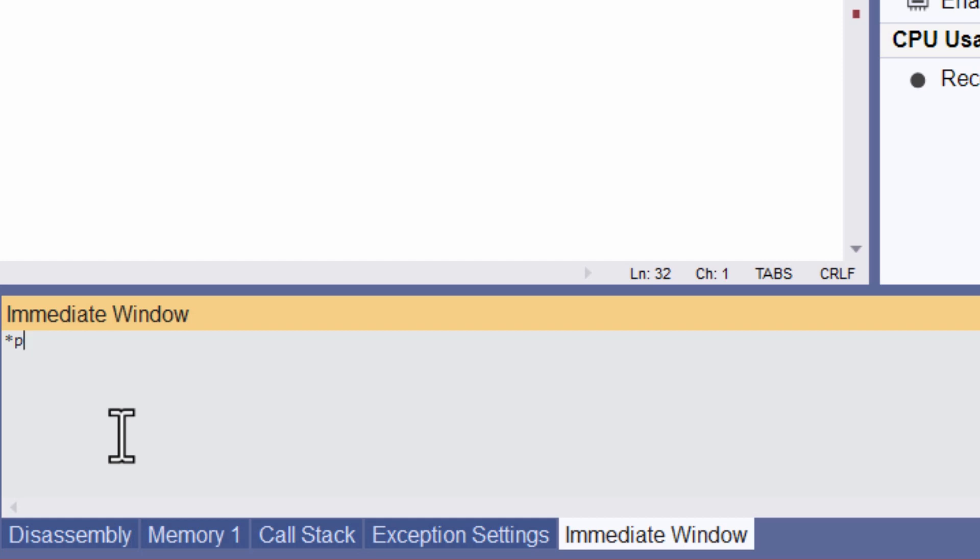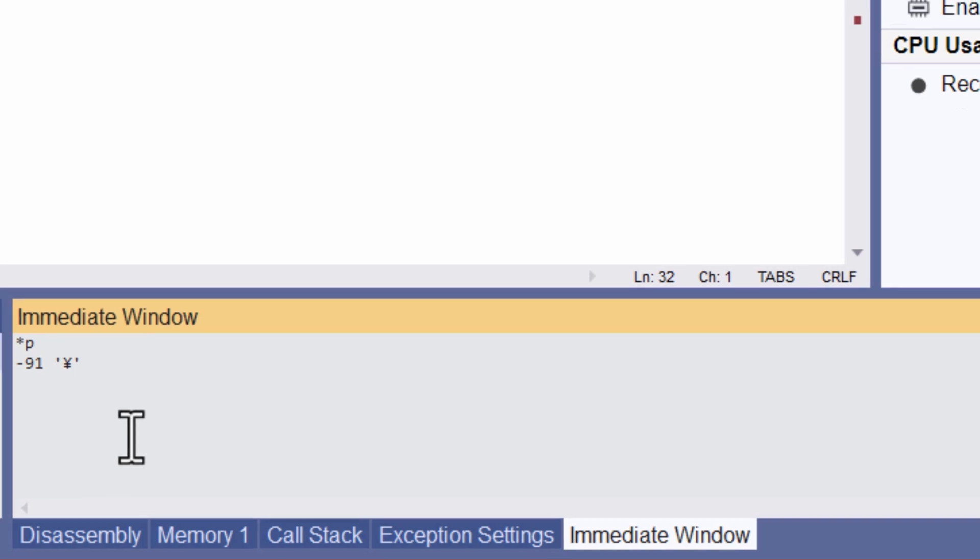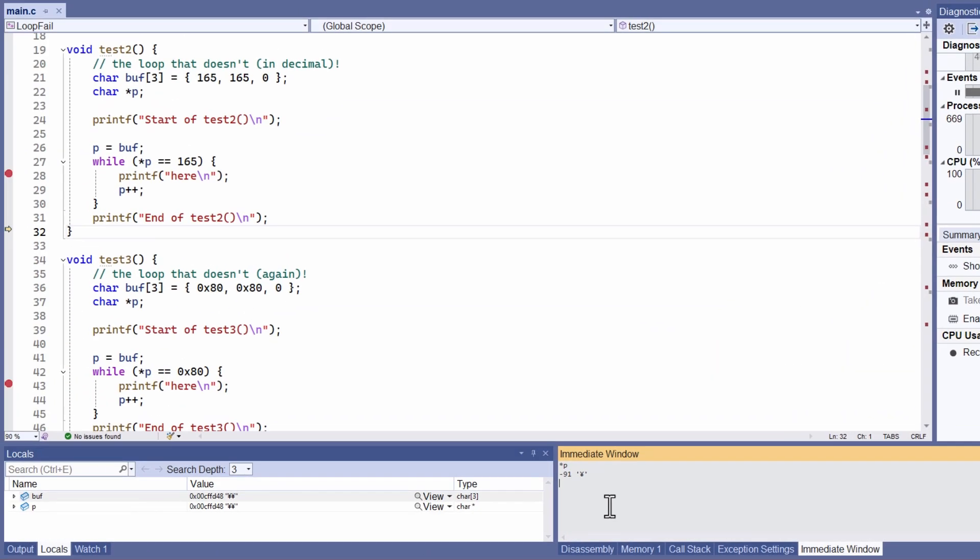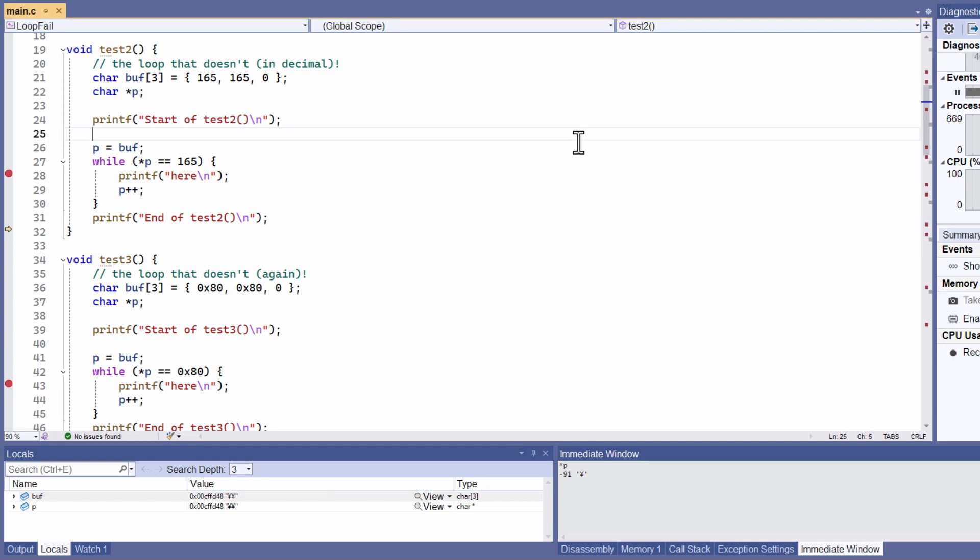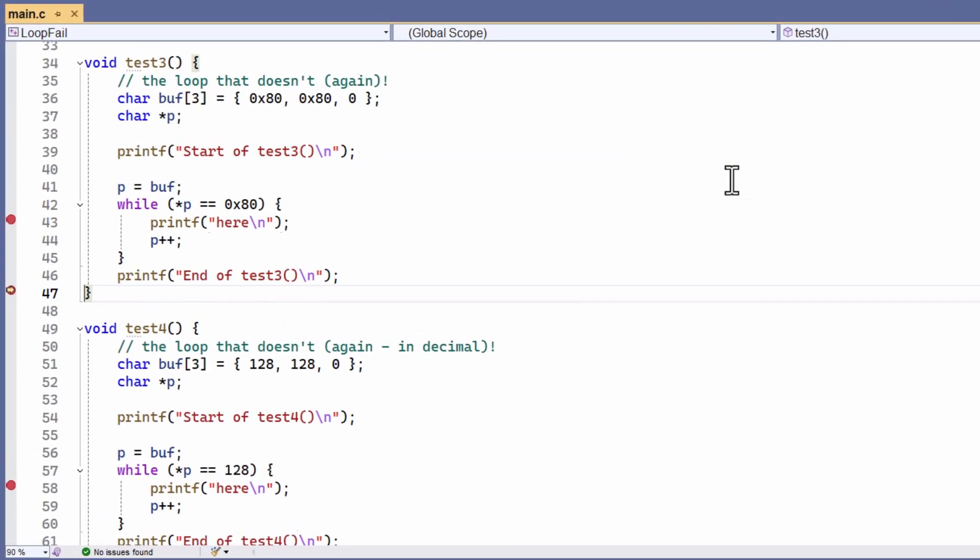I can evaluate star p to see what data is actually there. And to my surprise, it says that it's minus 91. And yet the first element of the array is definitely 165, because that's what I put there. Now, at this point, experienced C programmers might be getting some idea about what's going on. If not, stay with me, because I'll explain it all soon. For now, let's carry on debugging with some more tests that I've written.